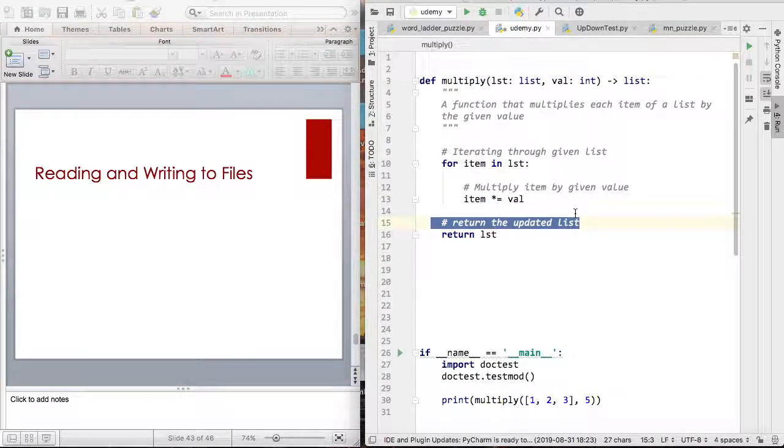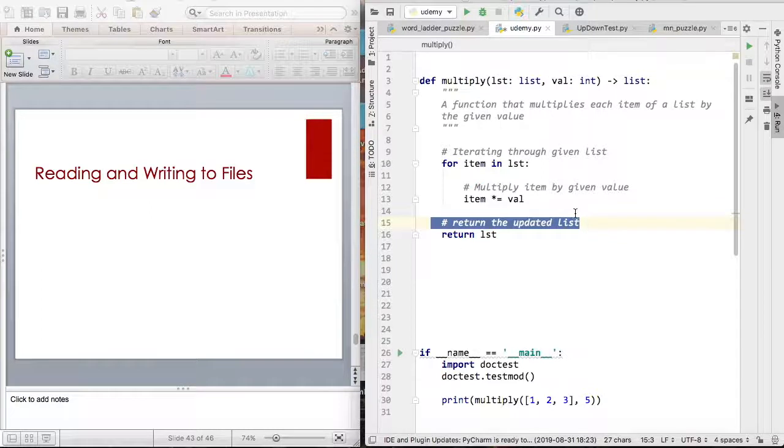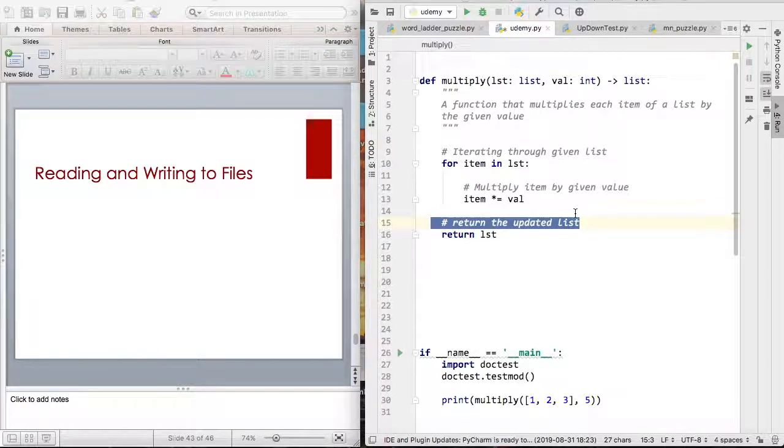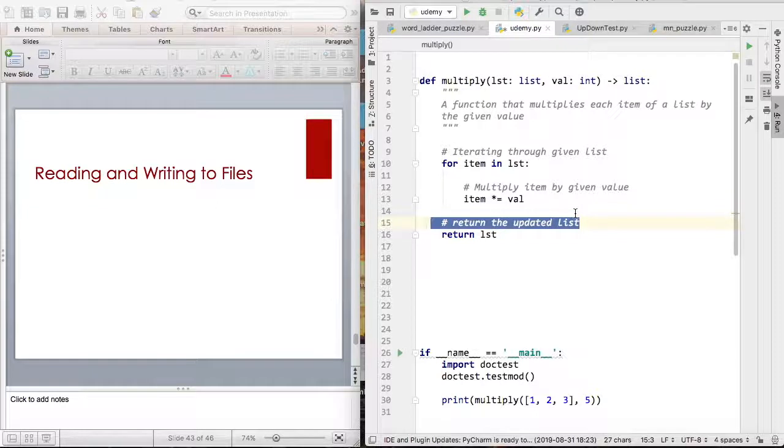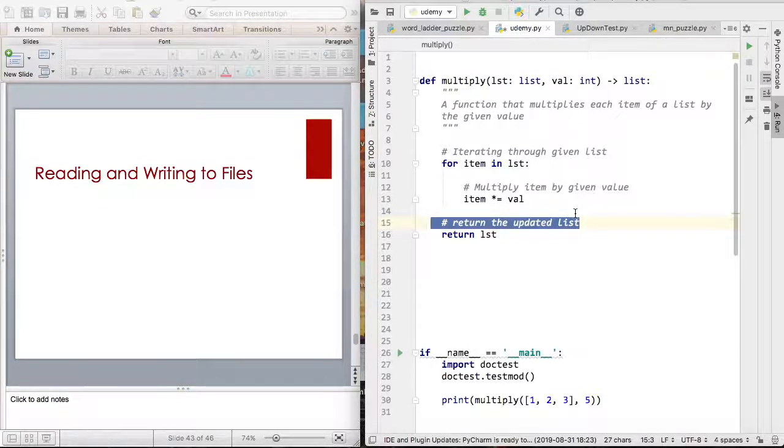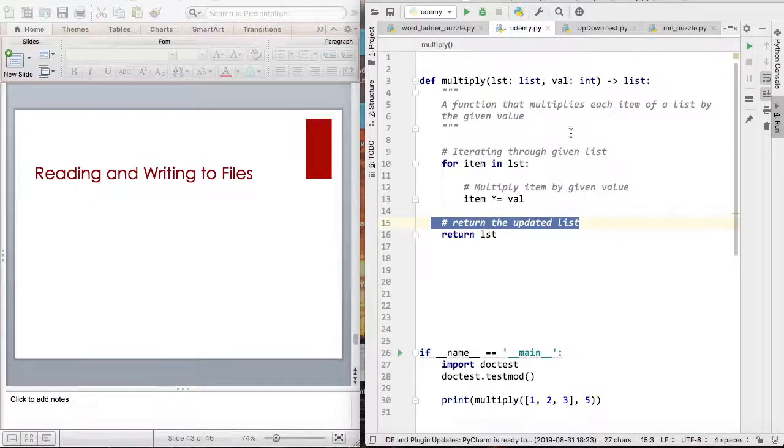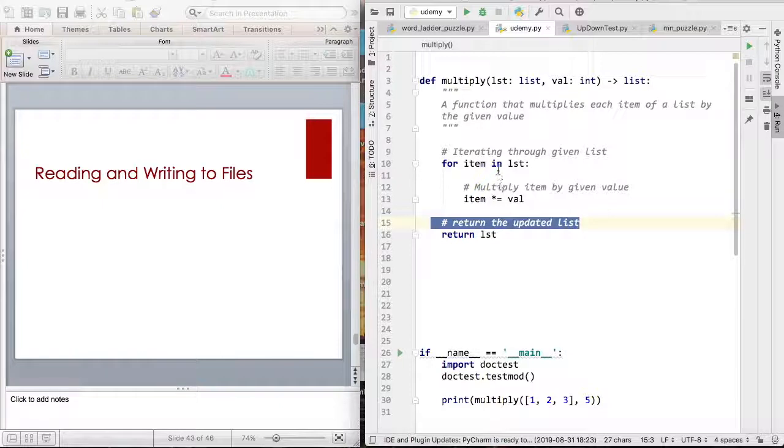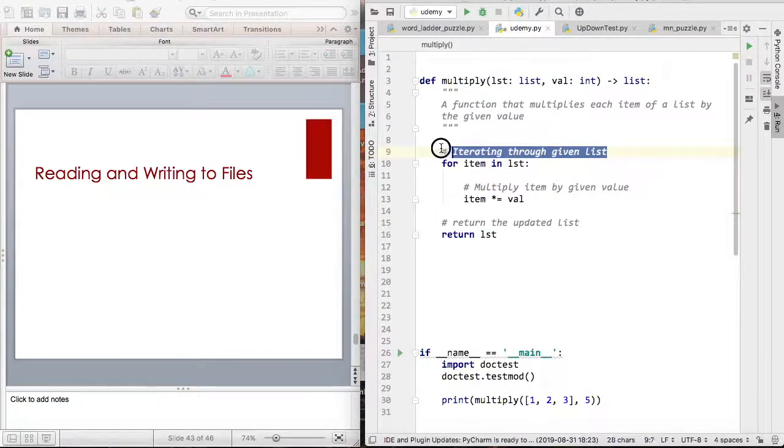But remember, do not type too many comments because that can also be ugly and it can make your work look distracting. A programmer likes to know general things. Like for example, here in my for loop, you're iterating through a given list. That's actually kind of obvious.